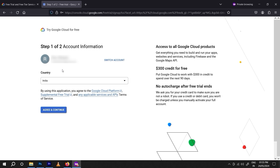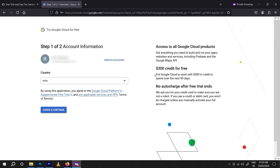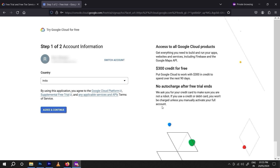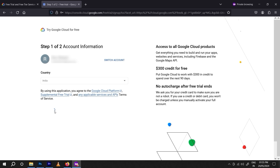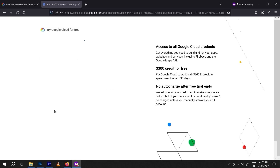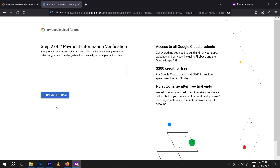They will provide you $300 free credit and full access to Google products with no auto-charge. When your free trial ends, they will ask you if you want to continue with pay-as-you-go or exit — it's completely up to you. Click 'Agree and Continue.'